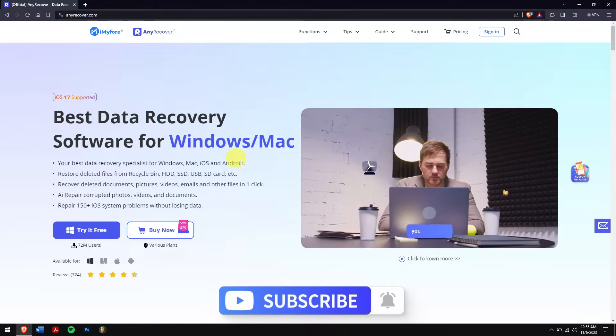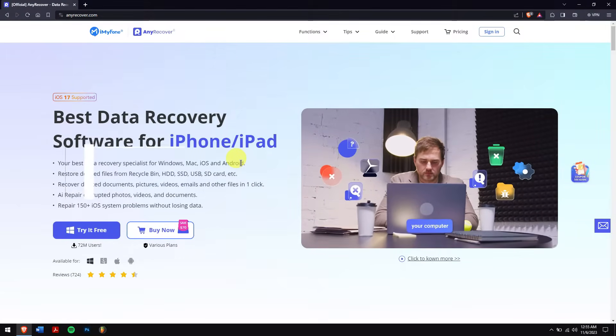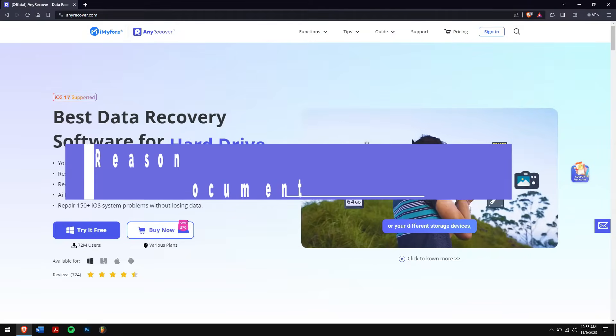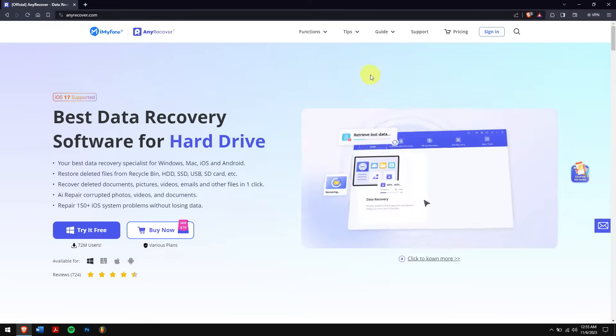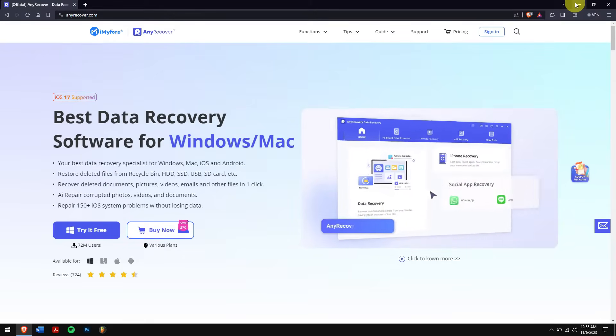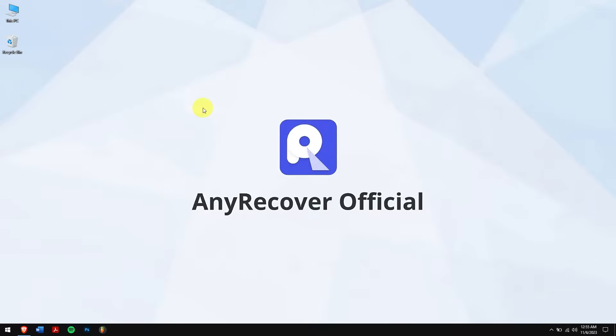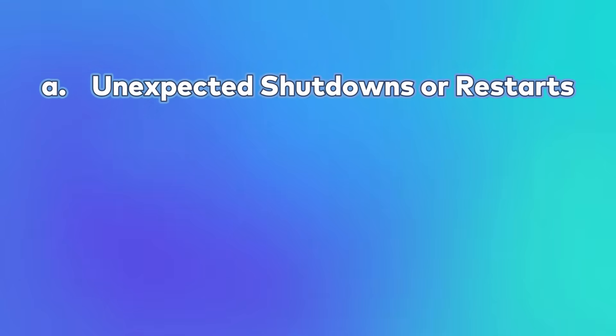Reasons for unsaved or deleted Word documents: there can be various reasons for unsaved or deleted Word documents on your computer. Some of which includes unexpected shutdowns or restarts. Sometimes Windows tends to shut down unexpectedly because of power outage, Windows update, or anything as such, and because of that our Word document can be the prime victim.